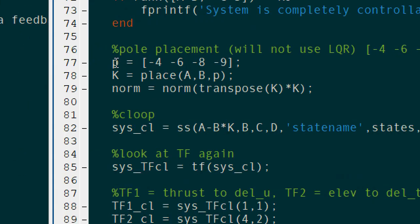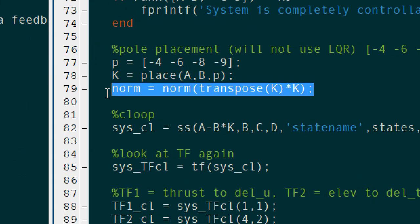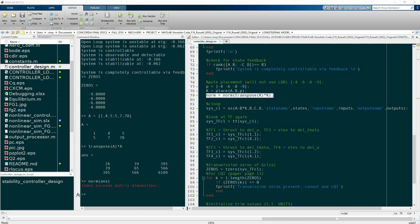To calculate the norm of a matrix, first define the square matrix by doing A transpose times A, where A is your arbitrary matrix, and then use the norm function.